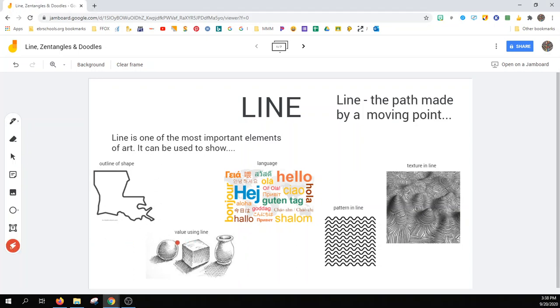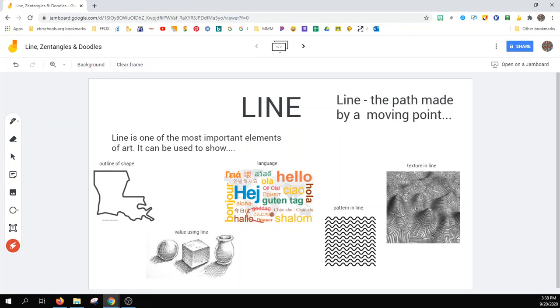It can be used to show value using line. You can see here where the line is darker along the outer edge and lighter towards the inside. It gives the illusion of depth. In language, you can see that lines are used in a lot of other languages in different ways.